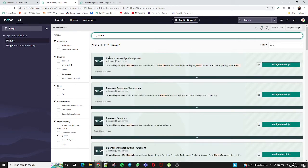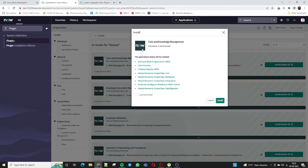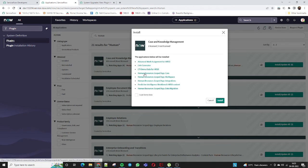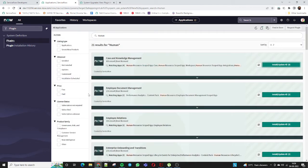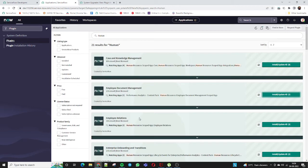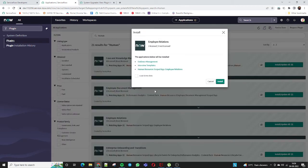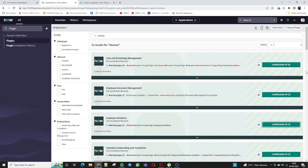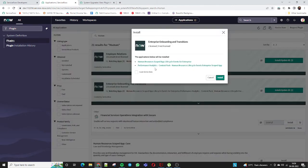I'll go to Case and Knowledge Management and click Install. When you install this plugin, multiple dependent applications are also installed: Human Resource Core Workspace, Human Resource Core Application, Demo Data for HRSD, and Human Resource Scopes. Additionally, Employee Document Management and Performance Analytics are installed together, and if you install Employee Relations, Evidence Management, Interview Template, and Human Resource Scope Application will also be installed.